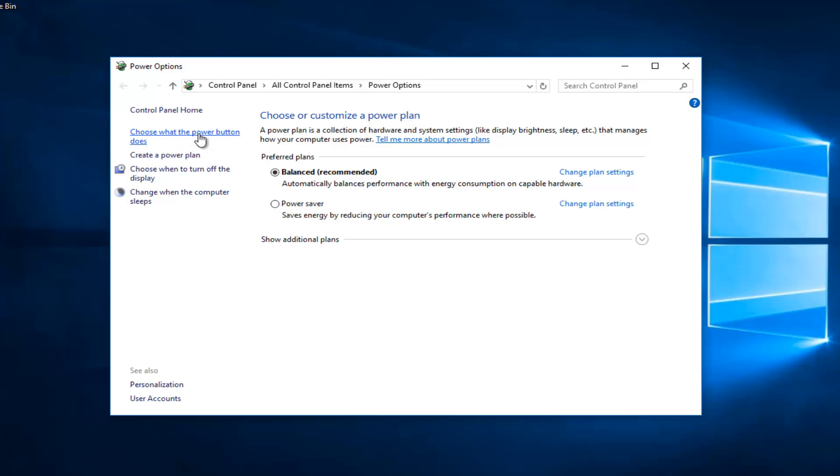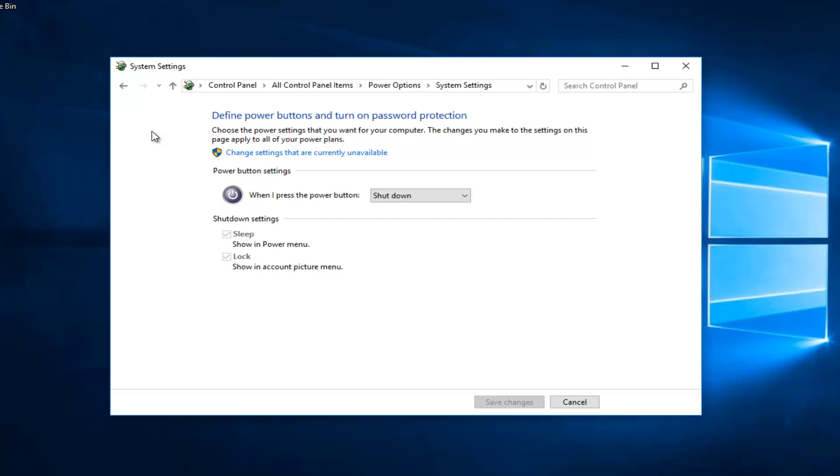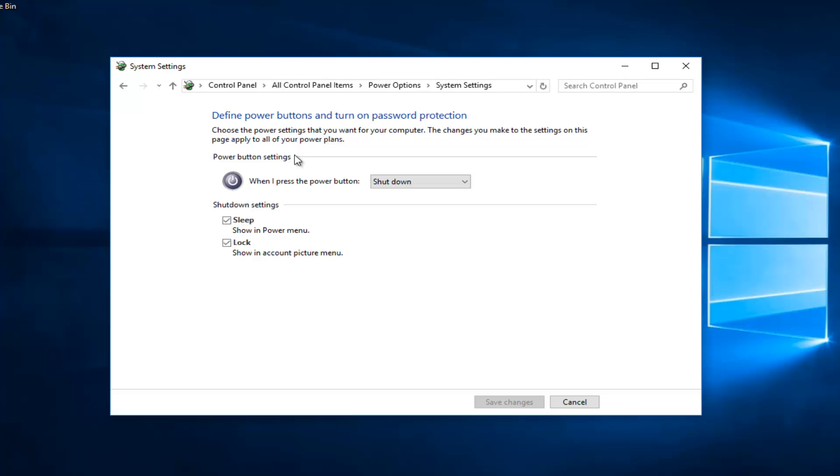Choose what the power button does on the left side here. Again, left-click on that one time, and then left-click on 'Change settings that are currently unavailable' underneath the power button settings. I do not have the ability to have fast startup or fast boot on my computer.